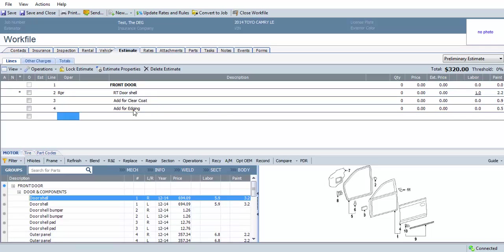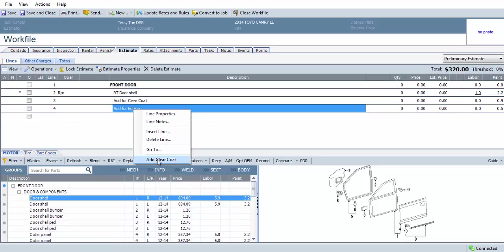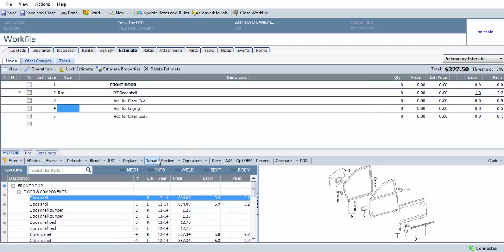So what we need to do here to add clear coat to the edging is right-click Edging, Add for Edging, select Add for Clear Coat, and then it adds clear coat to the edging line. So we see the 2.2, the 0.9, the 0.5, and now we see the 0.1 for the clear coat.